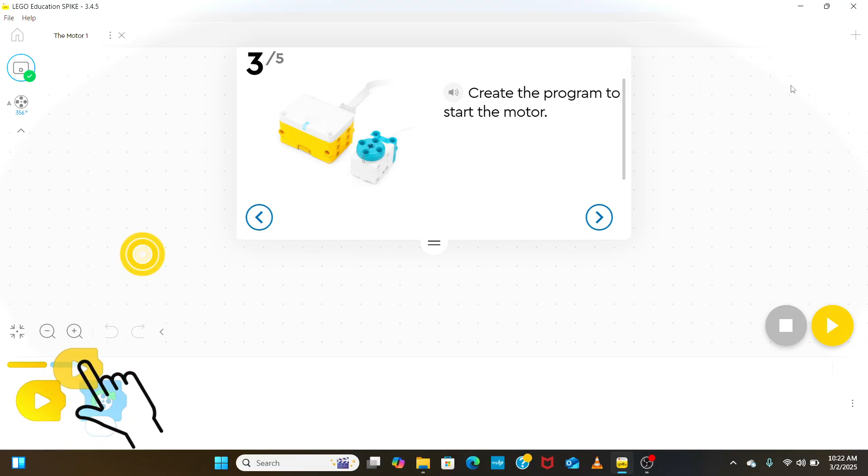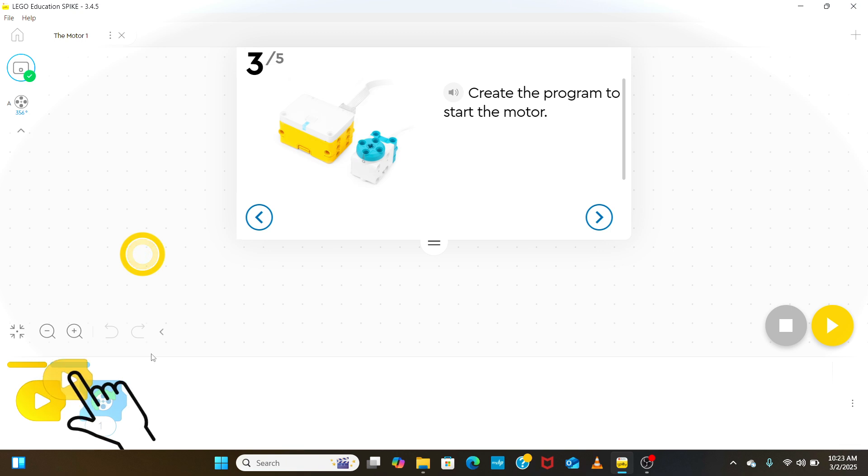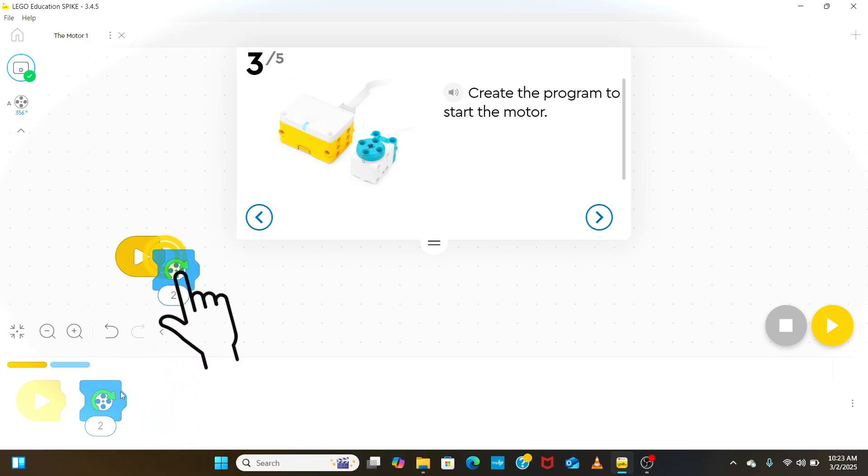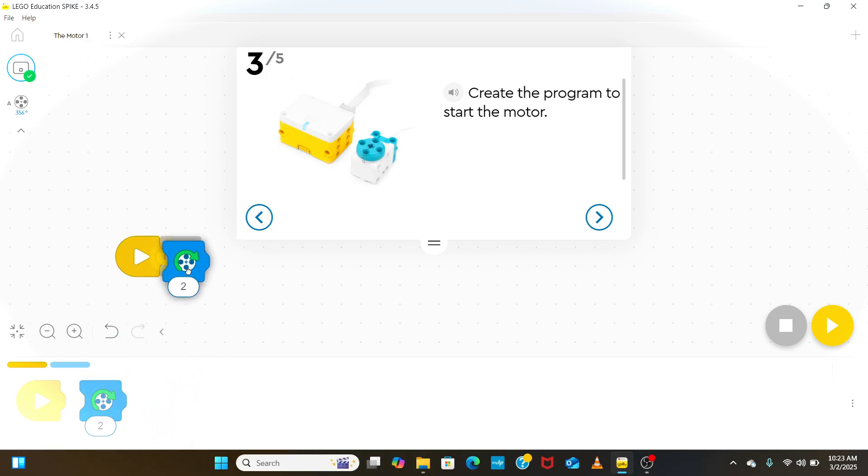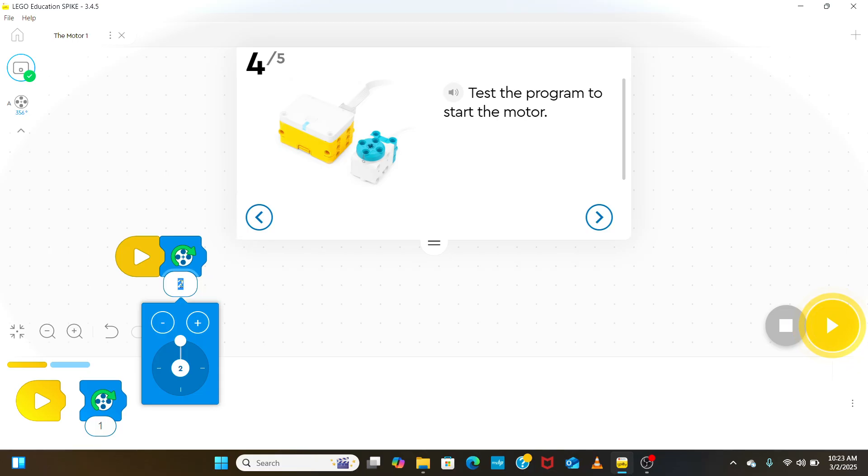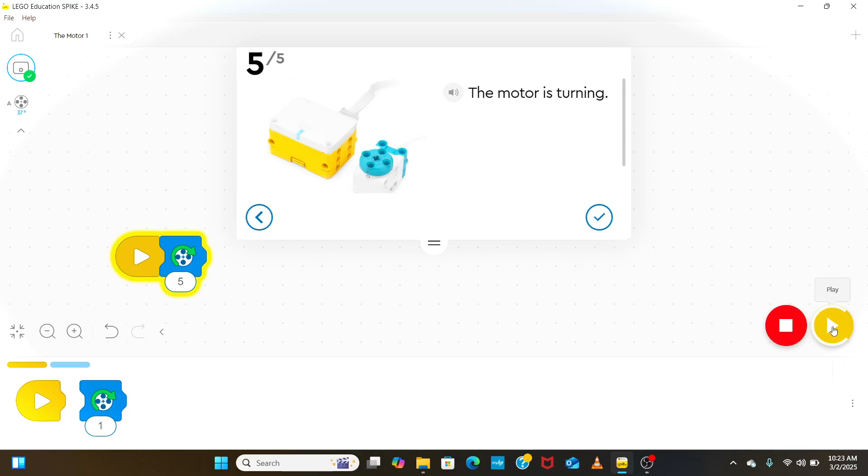The next step is to create a simple program using icon blocks, one of the ways to program. Each of these blocks are functions programmed to do a certain activity. Drag the initiate block followed by adding the block to run the motor. By clicking on this drop-down menu, we can change the number of turns the motor will rotate. When we run the program, the motor runs for the specified number of rotations.